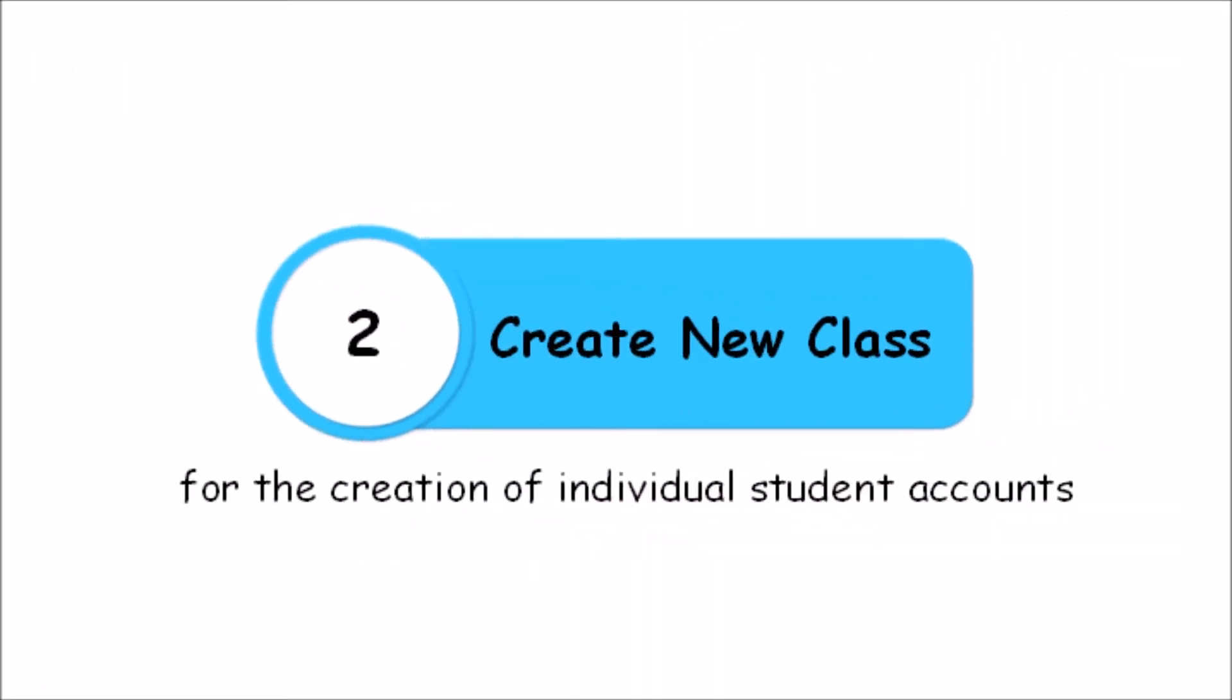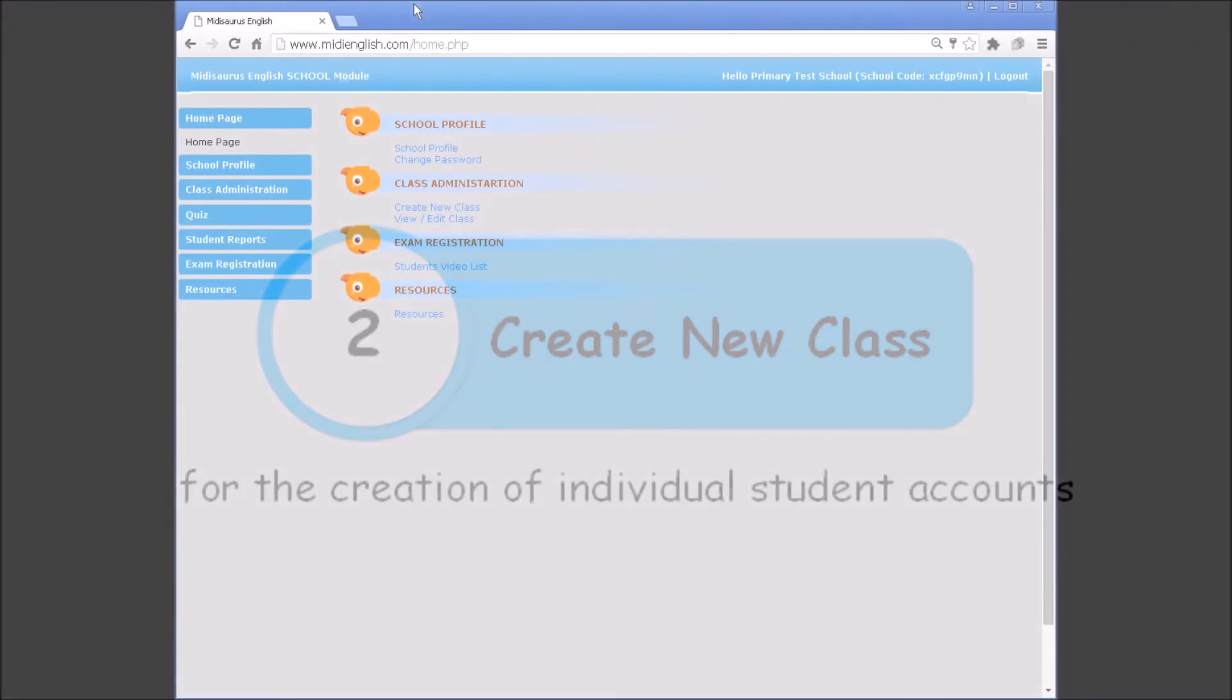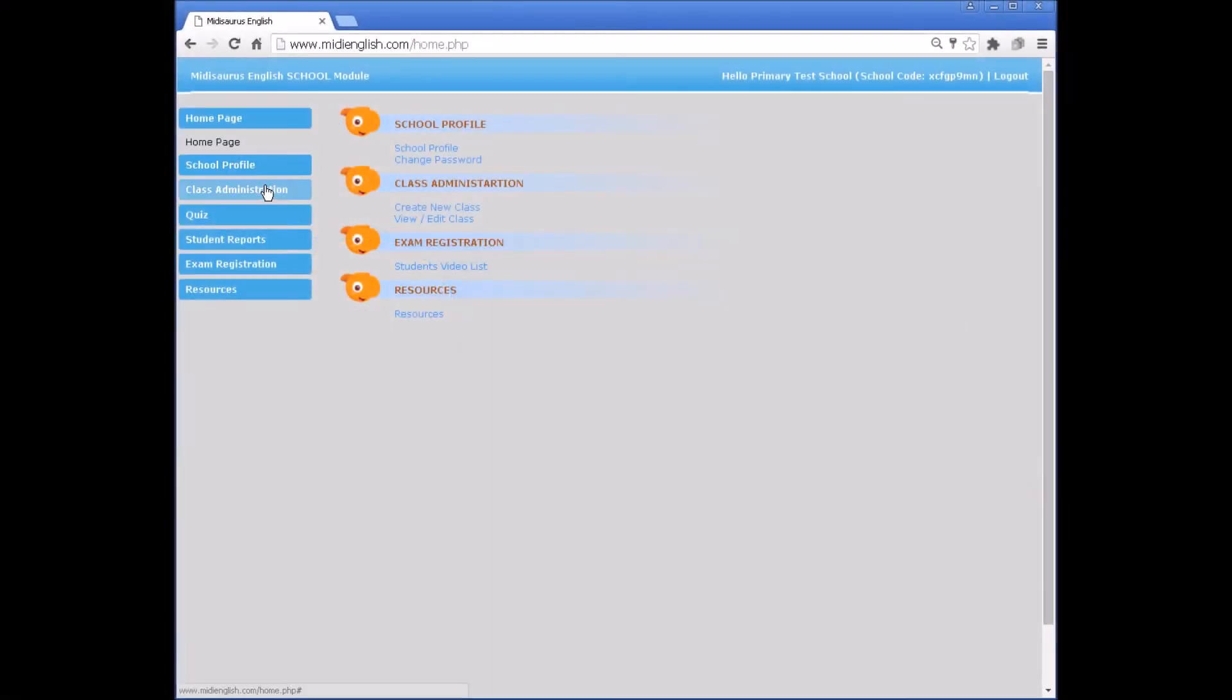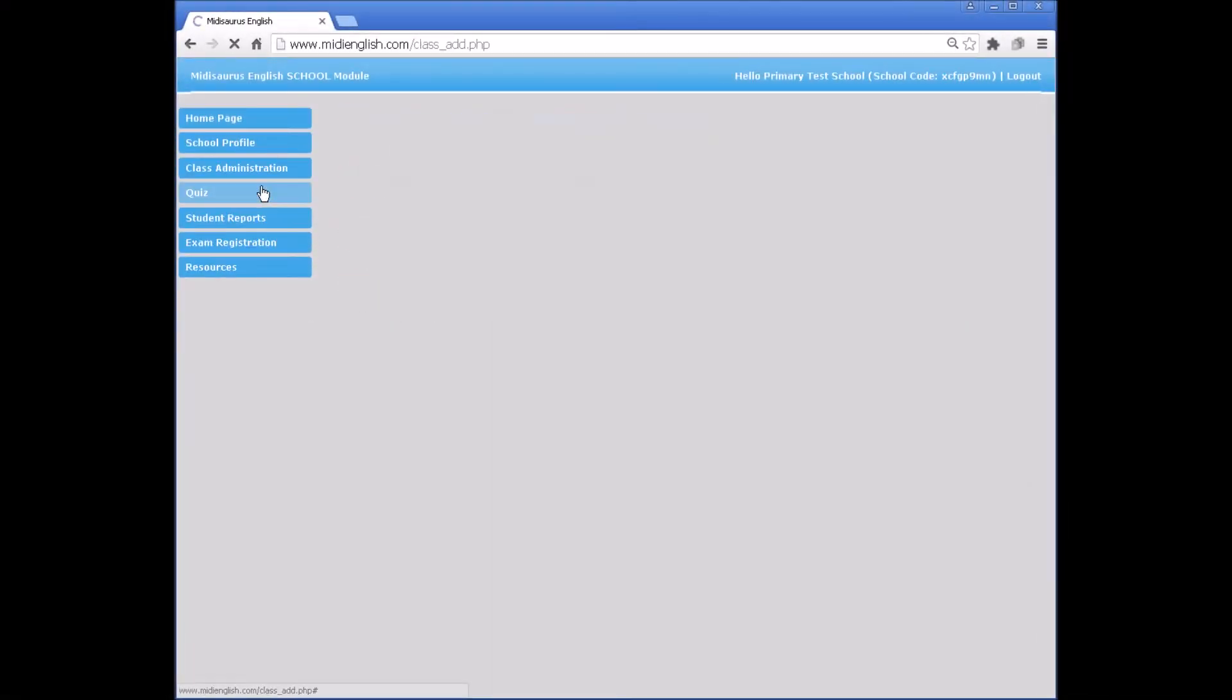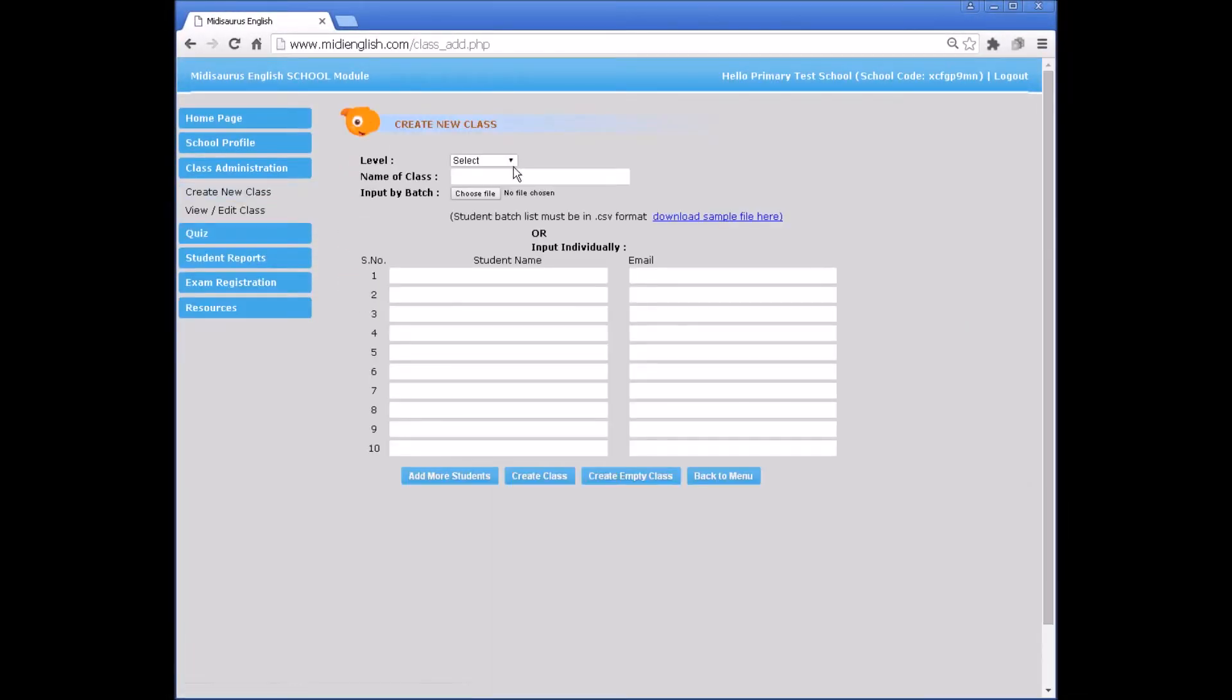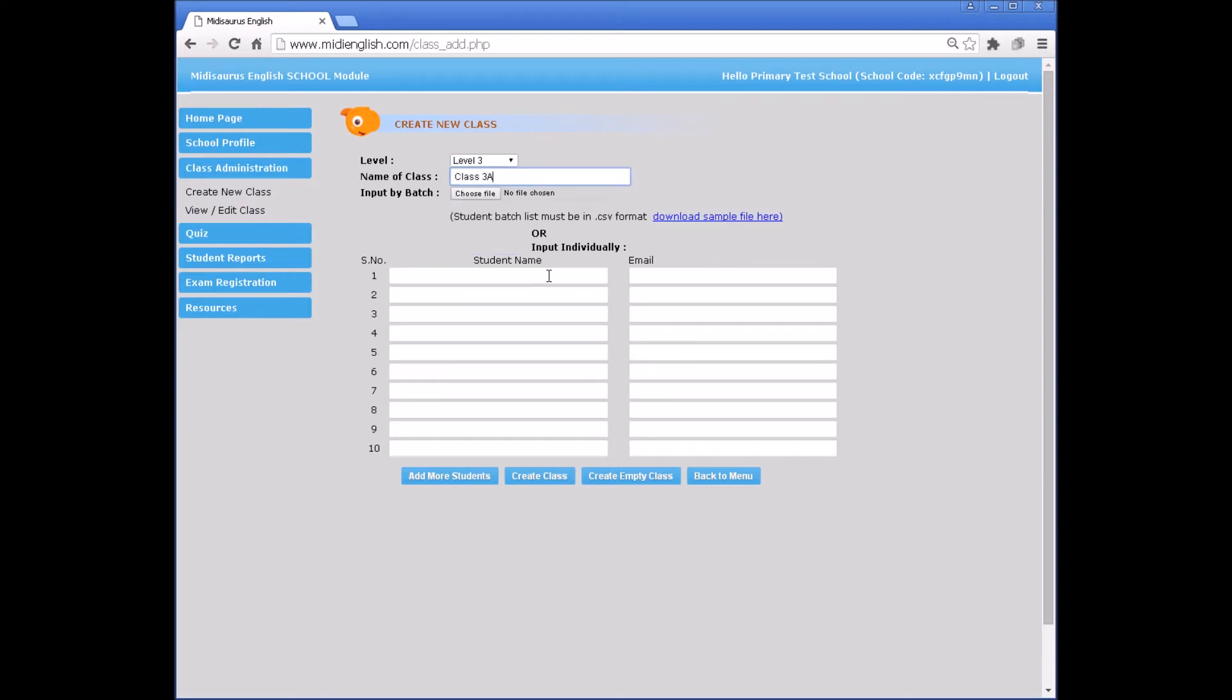Create new class for the creation of individual student accounts. Under Class Administration, select Create new class. Select the relevant level for the new class. Type the name of the class. Input the student's names and email addresses.